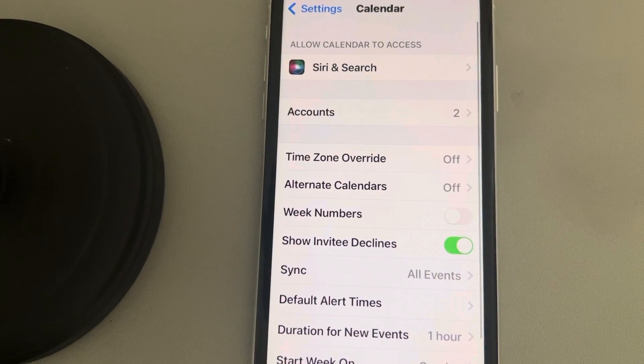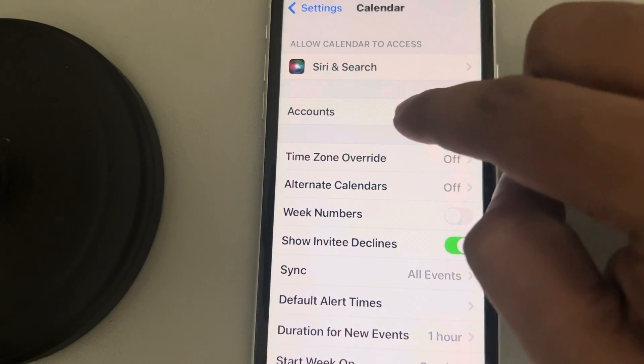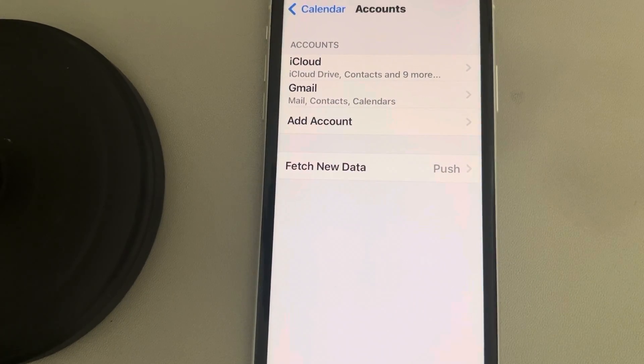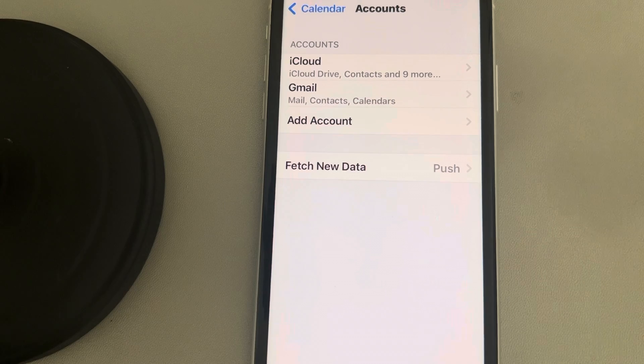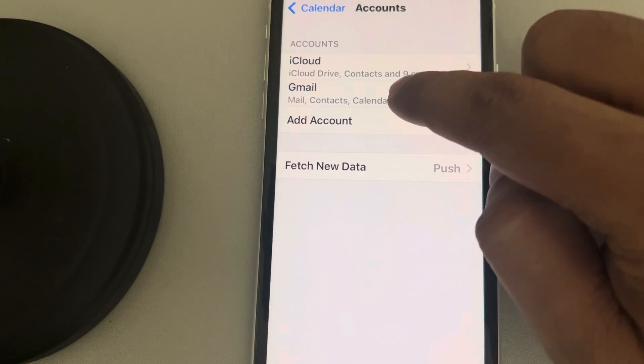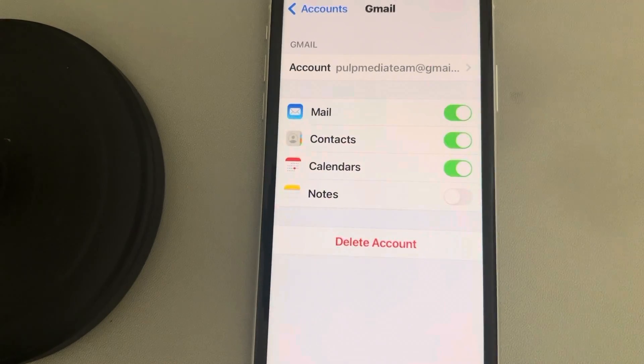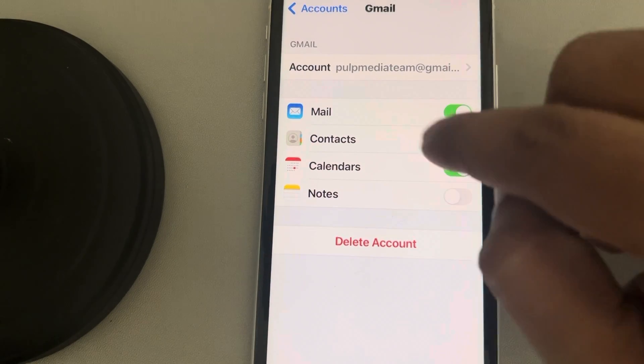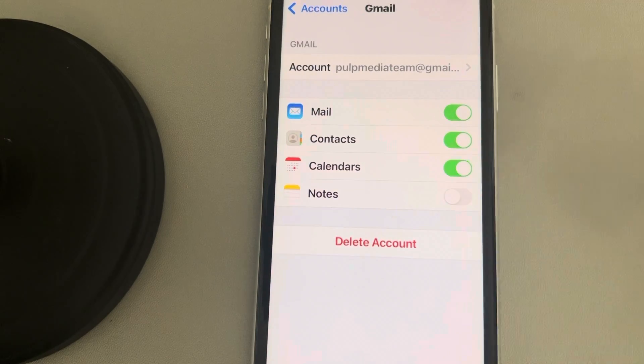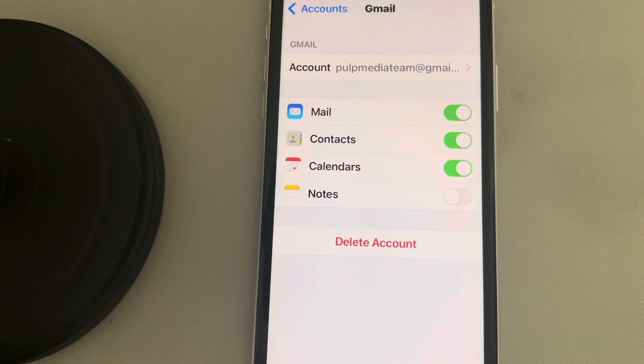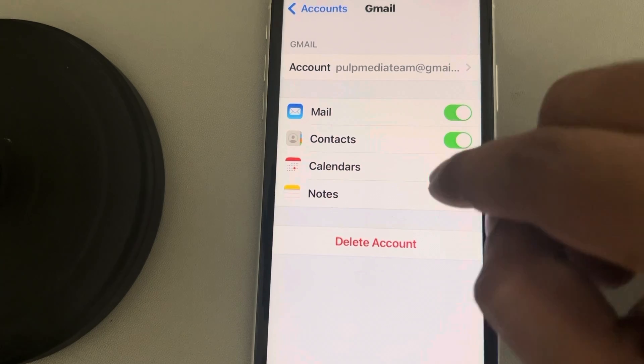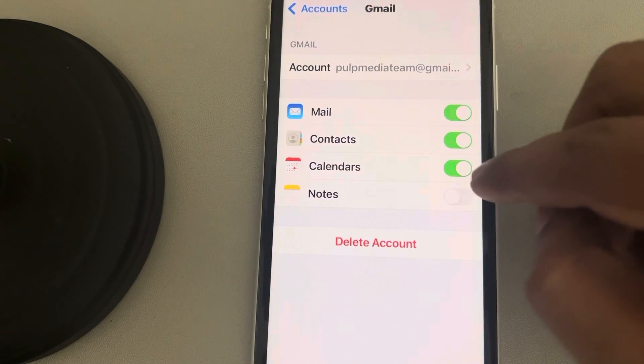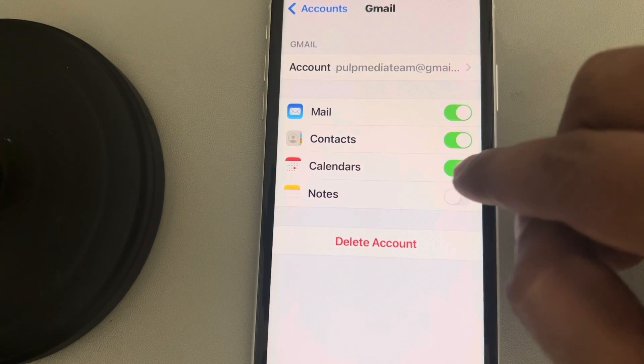Now tap on Accounts. Then tap on Gmail and make sure Calendar is turned on. If it is not on, just turn it on.